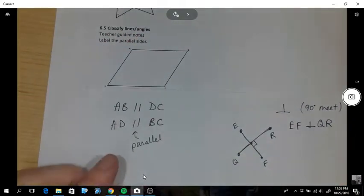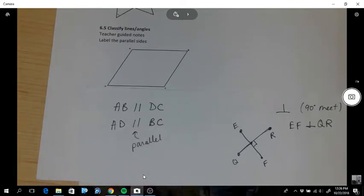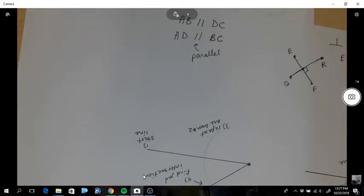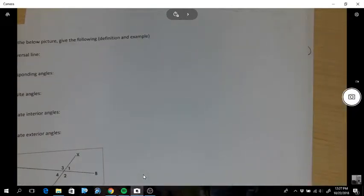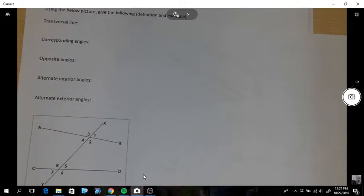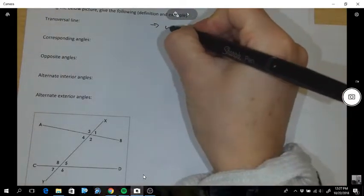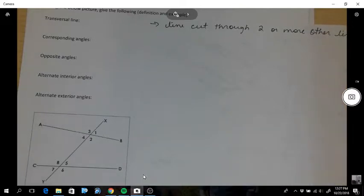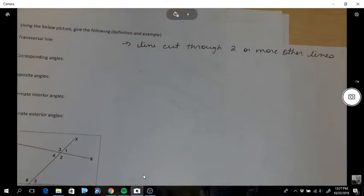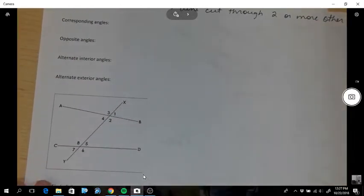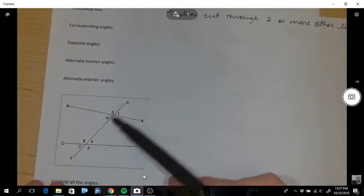Versus parallel - parallel lines are never going to meet each other because they're running at the same angle to each other. Next, let's name these definitions from the picture below. We have a transversal line. A transversal line is a line that cuts through two or more lines. Here, if I look on the picture, XY is going through two lines.